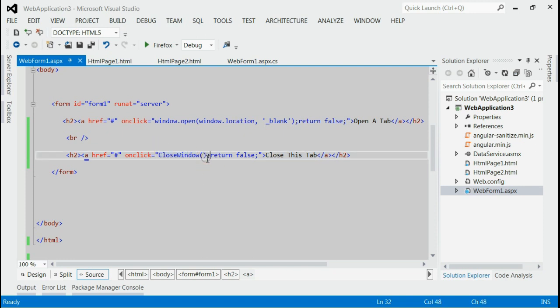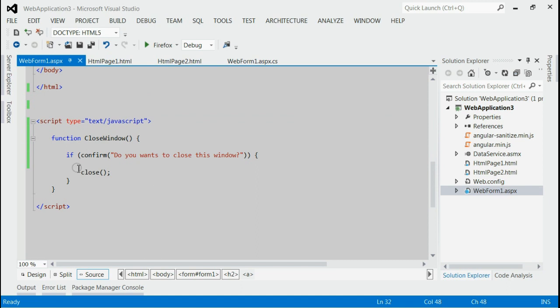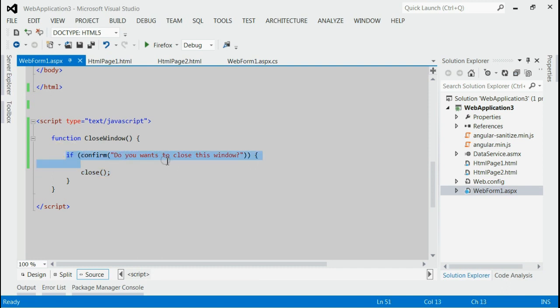Now this closeWindow function makes use of window.close. Before that, we're giving a confirmation asking 'Do you want to close this tab?' If you press OK, it will close using window.close.